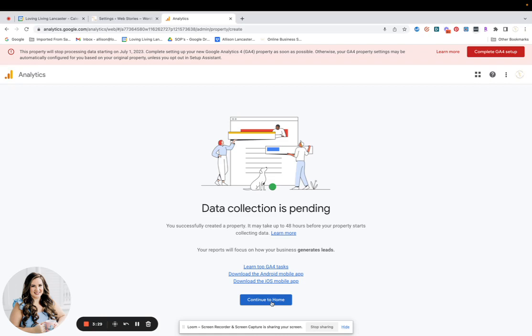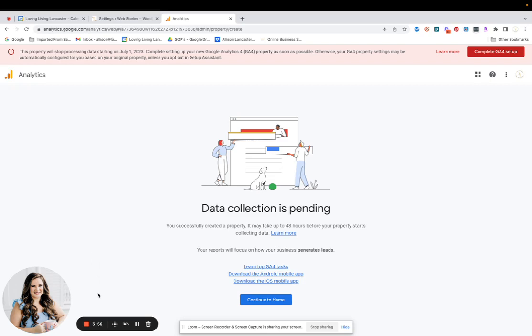And then, if you've implemented UTM codes, I will be releasing a new video showing you how to view those views and actual clicks to your site from stories using those UTM codes. I'll be releasing that video in the next couple of days or week or so to show you how to view that data in GA4. But for the time being, this is what we're recommending and how to set up GA4 and connect it to your web stories.